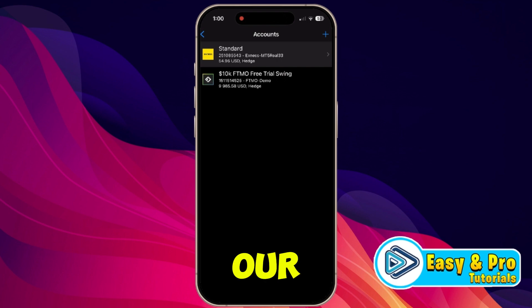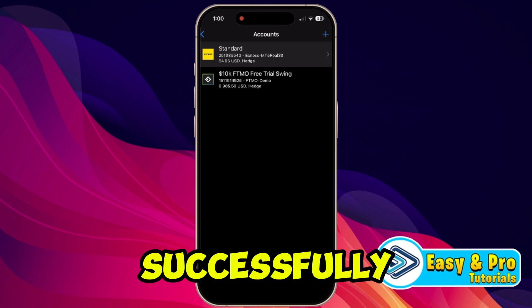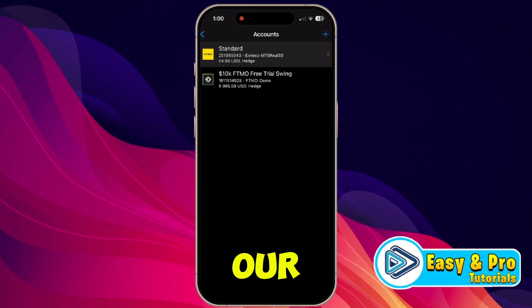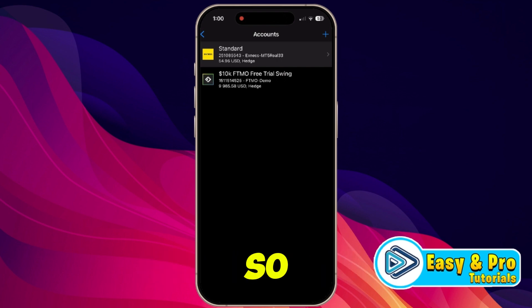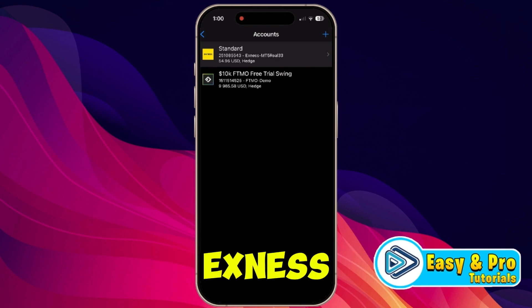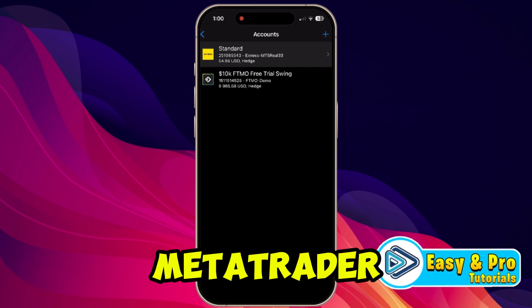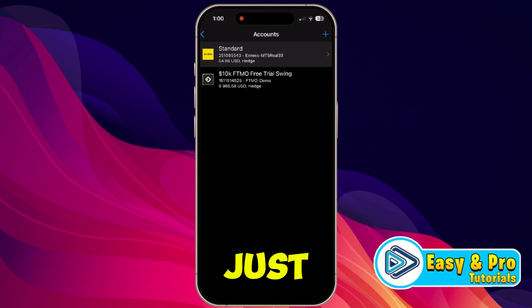And here it is — you can see our Exynos account is successfully linked with our MetaTrader 5 app. And that's it. That's how you can connect Exynos to MetaTrader 5 in just a few easy steps.